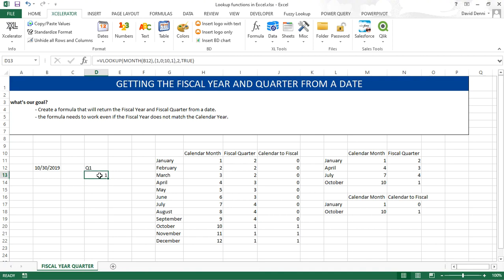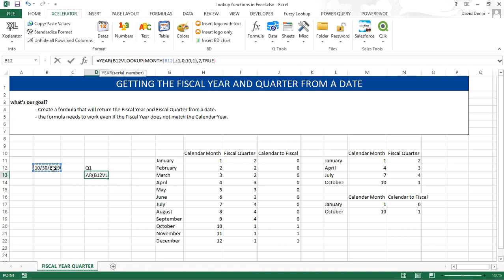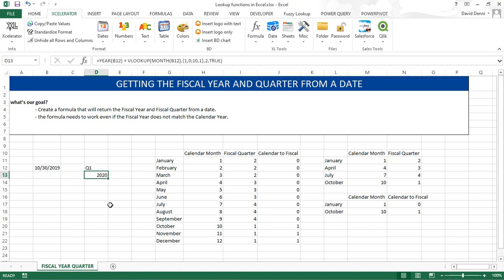So our formula is not ready yet. We want to get the year from our date plus the outcome of the VLOOKUP, 2020. We're almost there. Now we want to format our year to return FY 20.